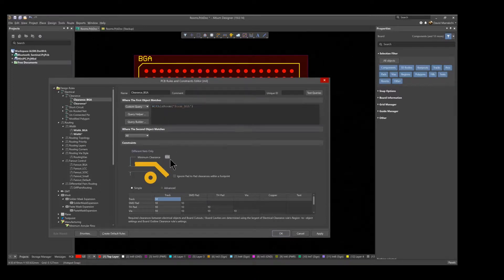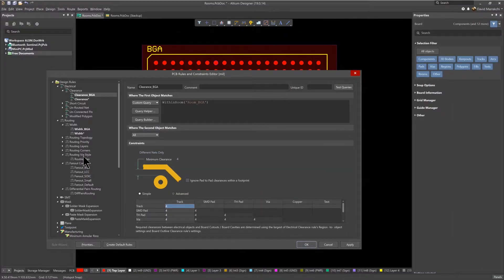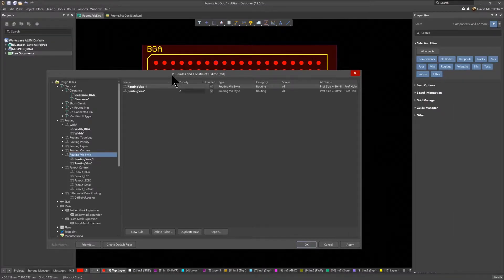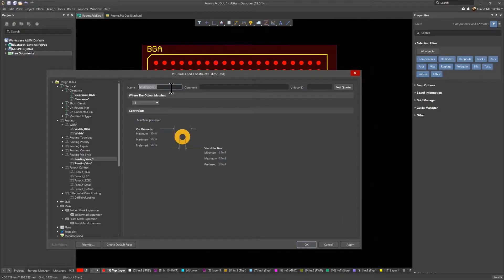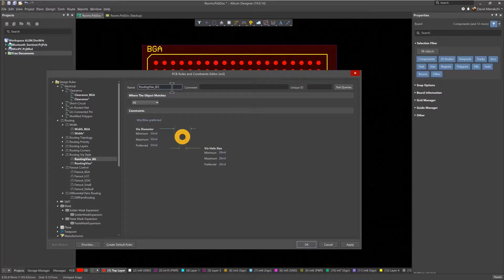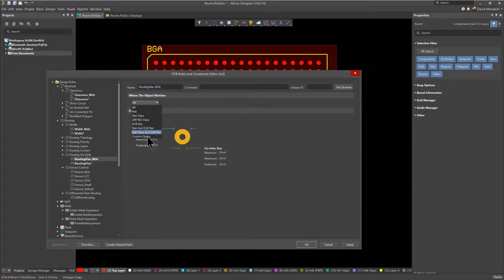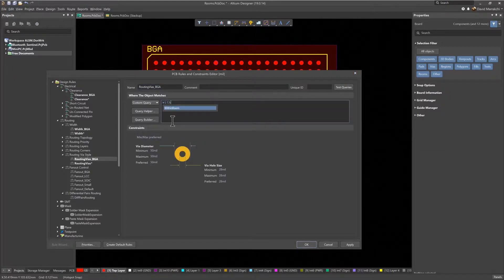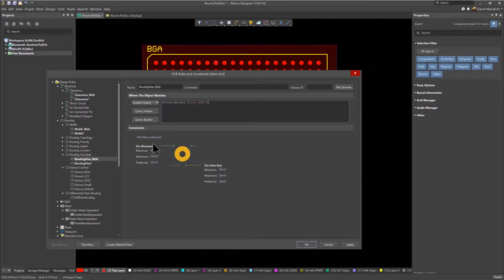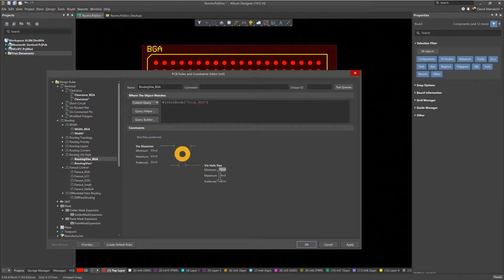The last step is to create another rule for the via style. Again, use the custom query WithinRoom to create a new rule and rename it to routingvia underscore BGA. And then set the proper hole size and diameter. In this case, a preferred hole size of 16 mils and a diameter of 32 mils.